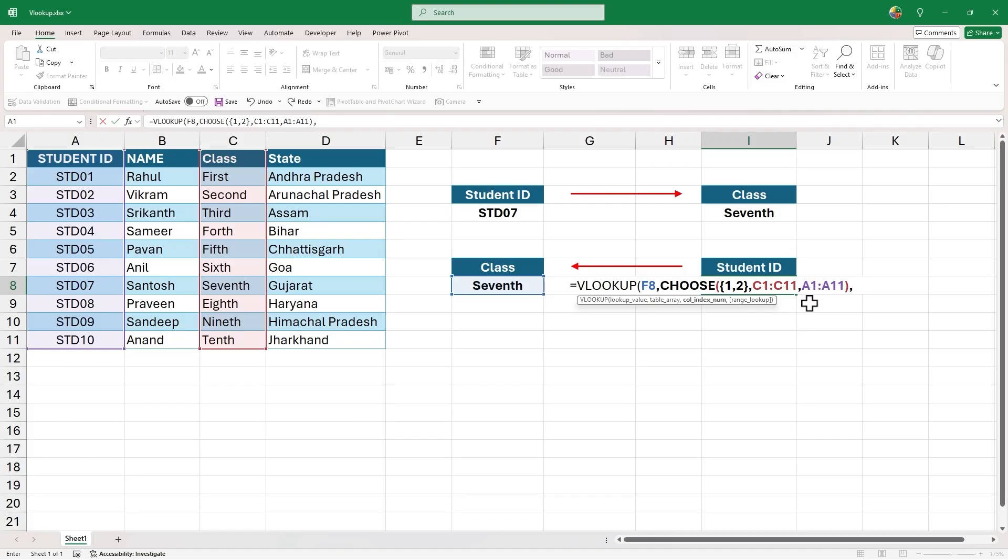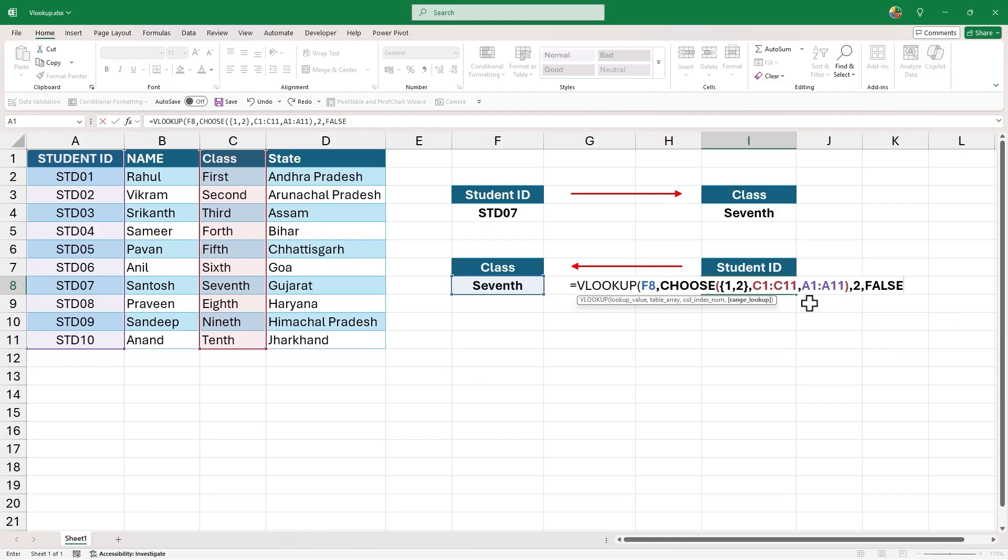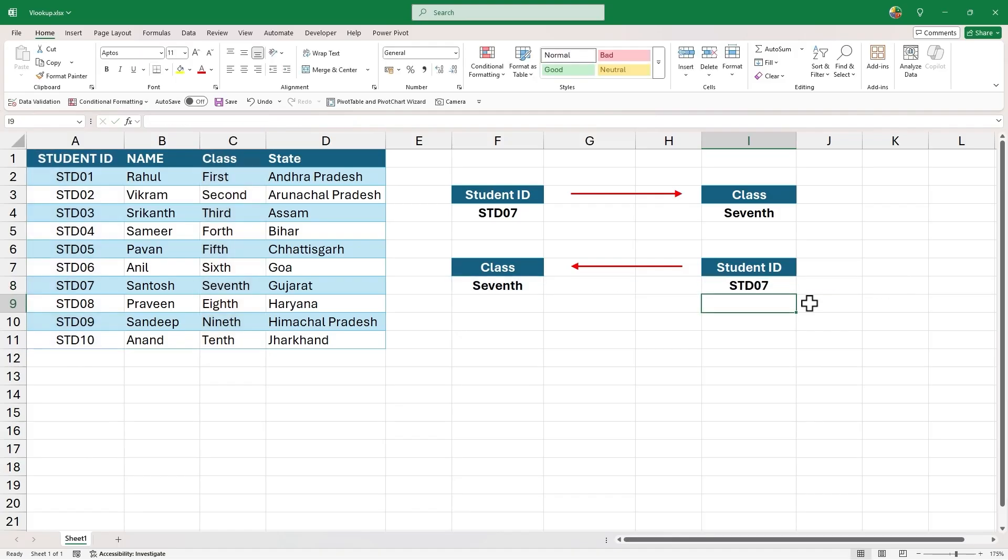And this arrangement of columns is as per the rule of VLOOKUP. The input to column index number will be 2, as our virtual table has only 2 columns. And finally, the range lookup will be false for exact match. Close the parenthesis and hit enter to get the output as STD07.